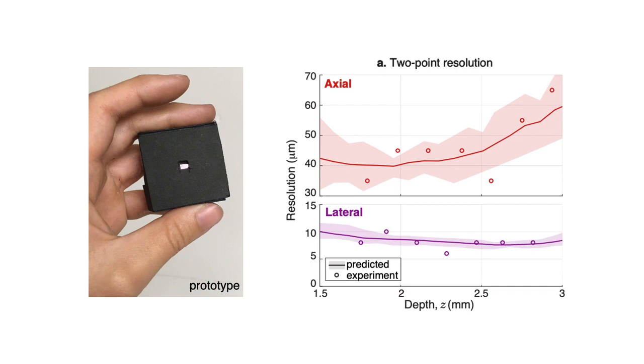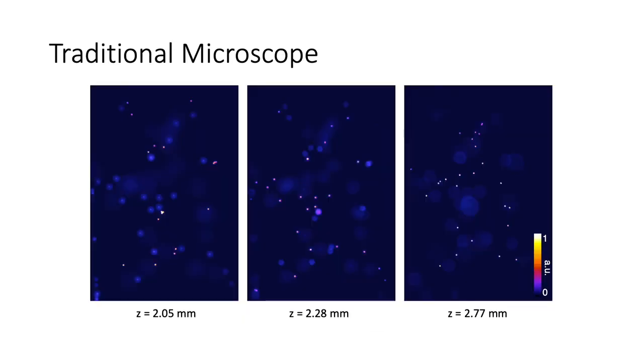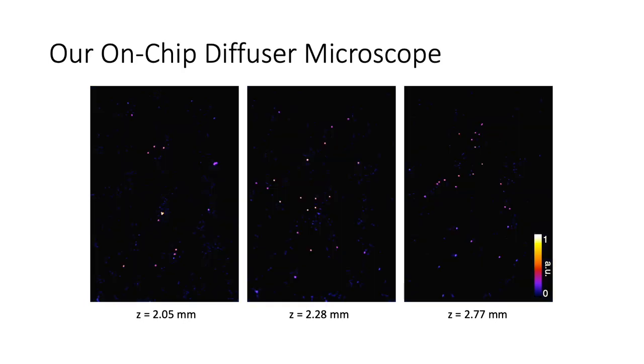To demonstrate the 3D capabilities of our system, we image a sample of 15 micron beads arranged in three layers. Using a traditional microscope for validation, we see that our prototype captures the locations of all the beads in 3D and even removes out-of-focus light.